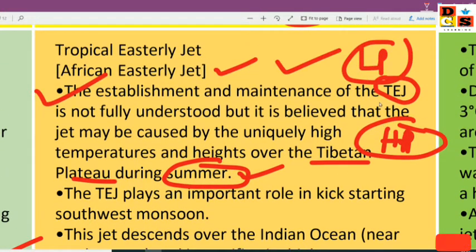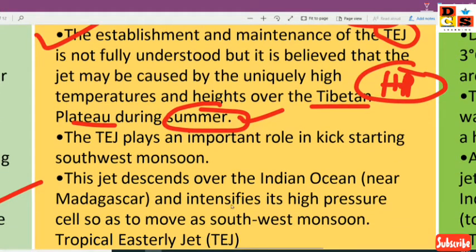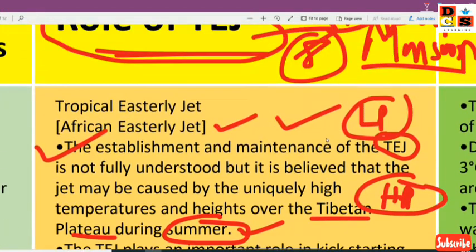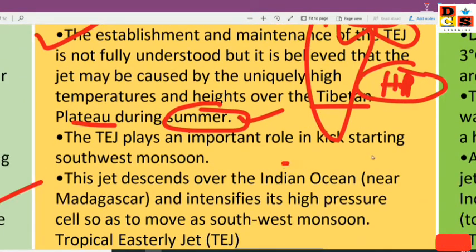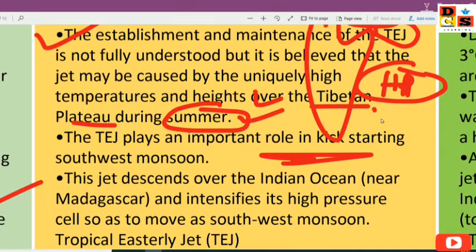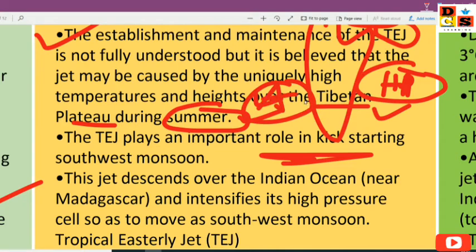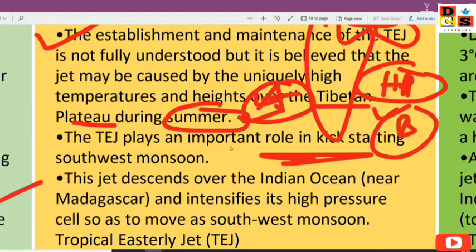If there is high temperature, then there is low pressure over the Tibetan region. And surrounding the Indian Ocean region — including India, the Bay of Bengal, and the Arabian Sea — there is high pressure.